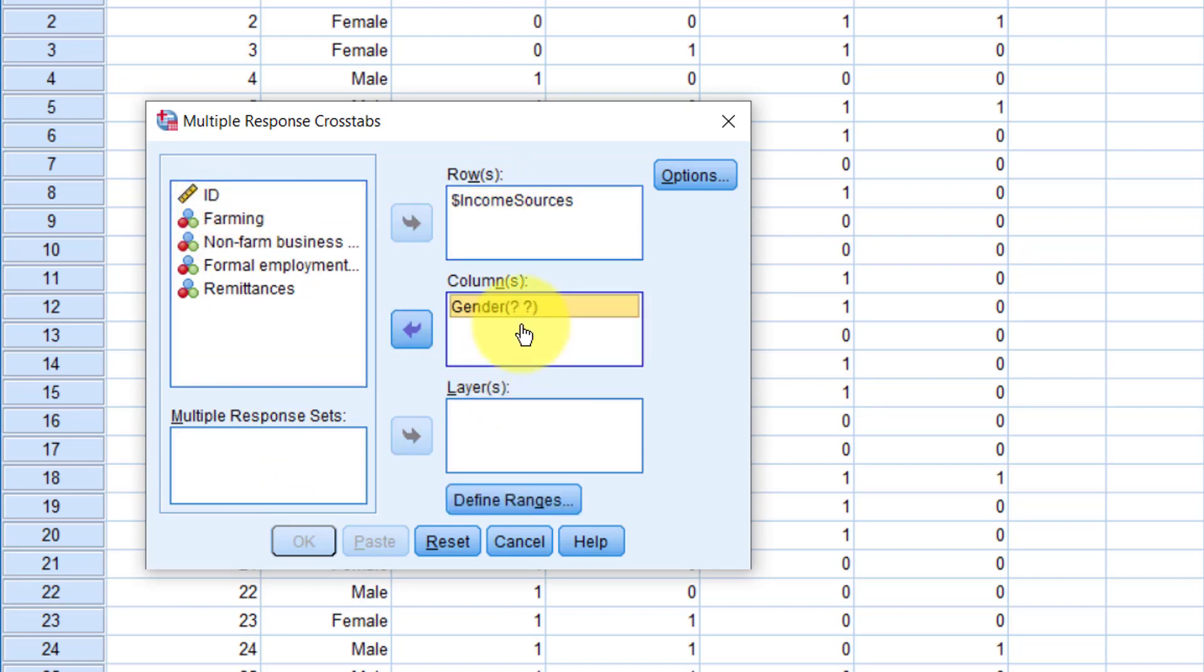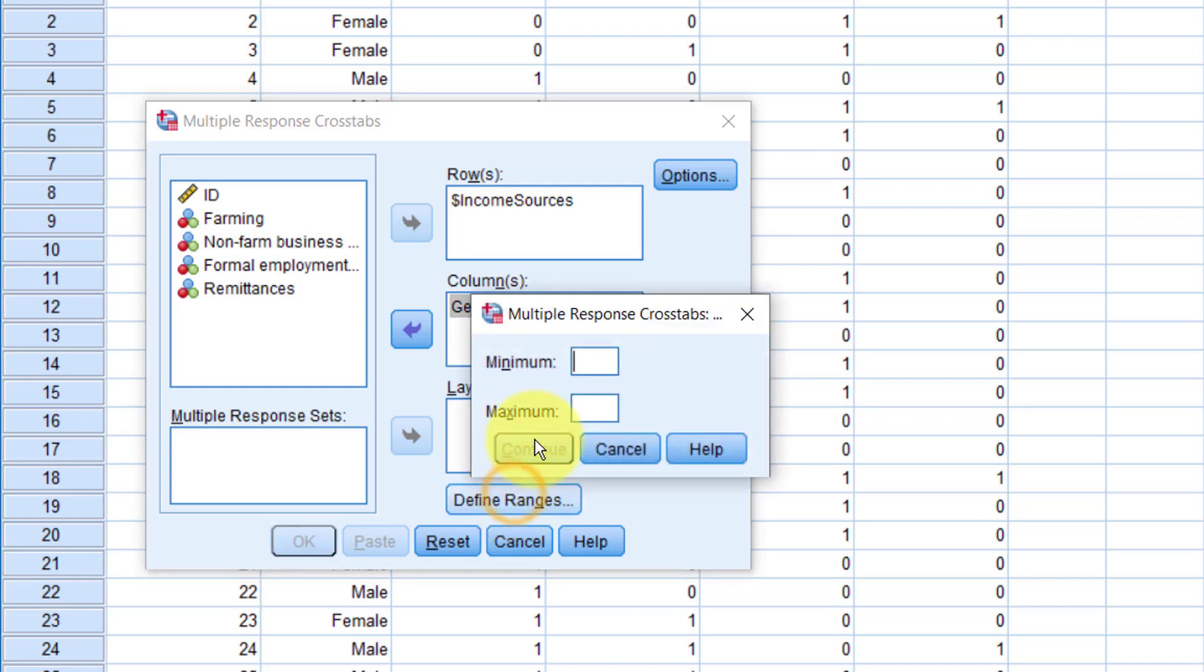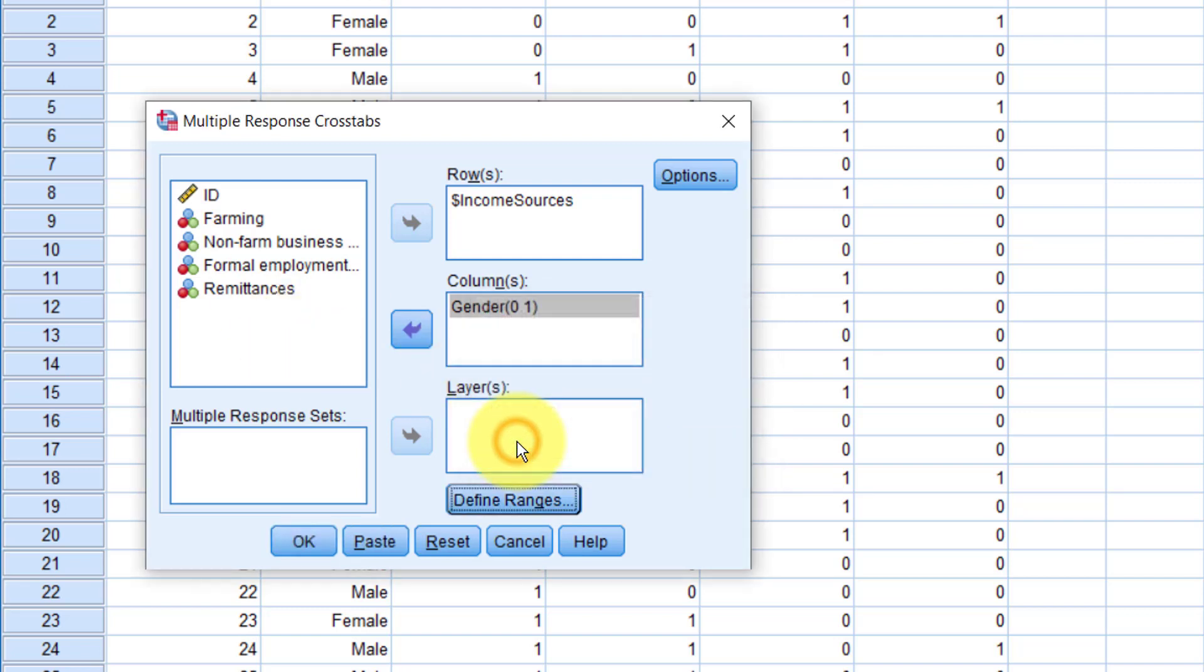Notice we have question marks inside the gender bracket. That's because we need to specify the values of gender. So click Define Ranges. We're using 0 for female and 1 for male, so we'll type those values here. Click Continue.